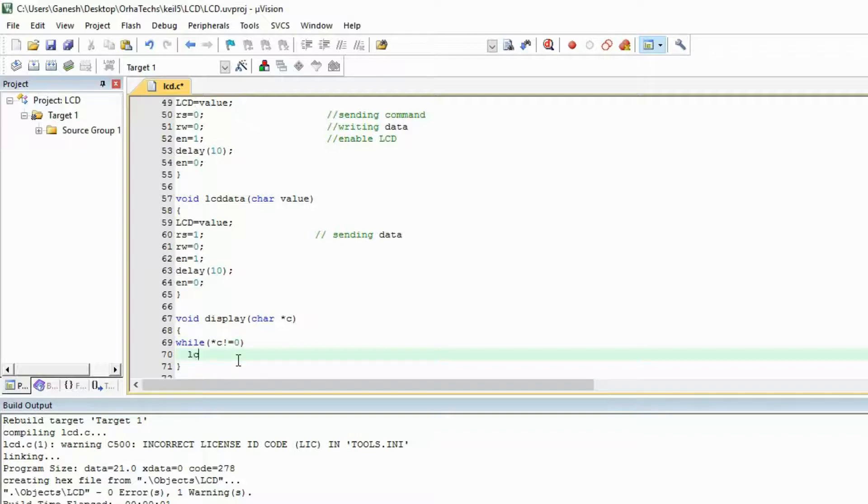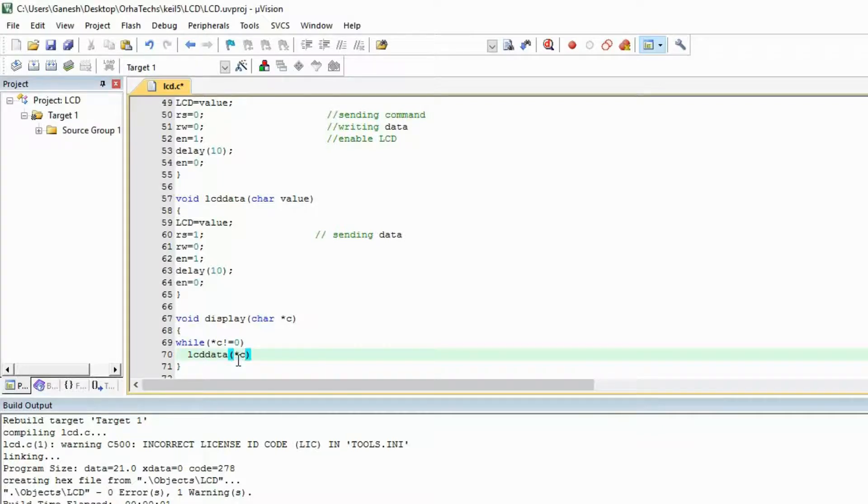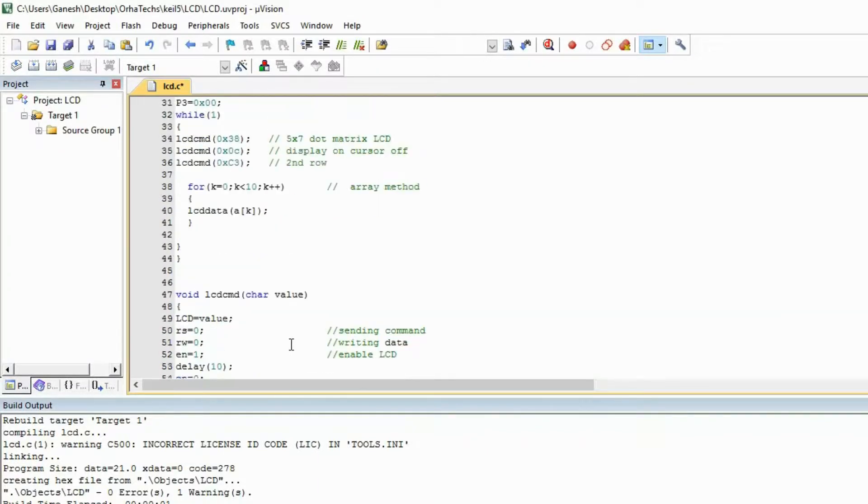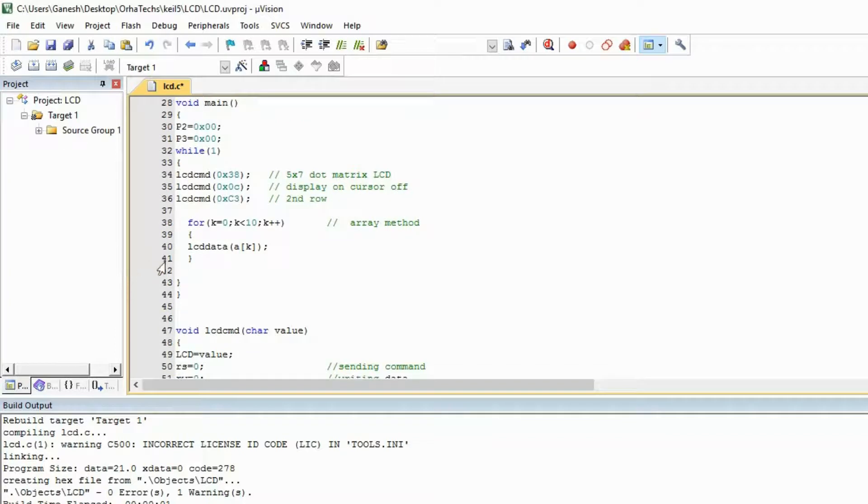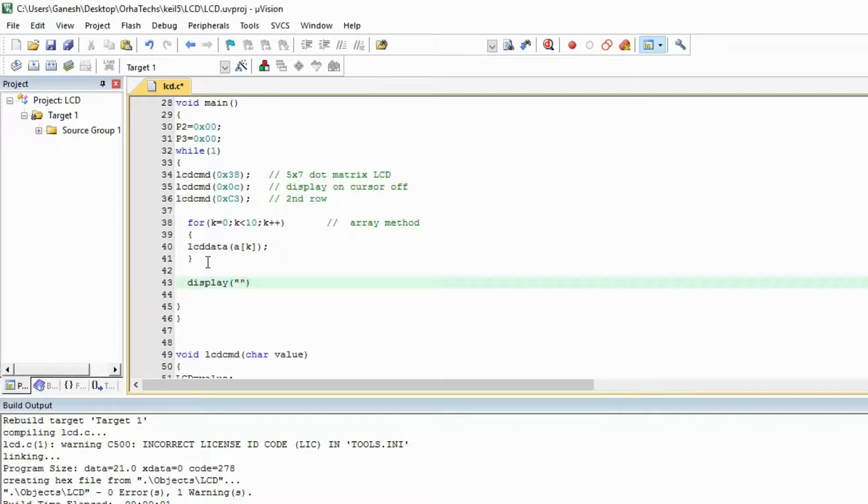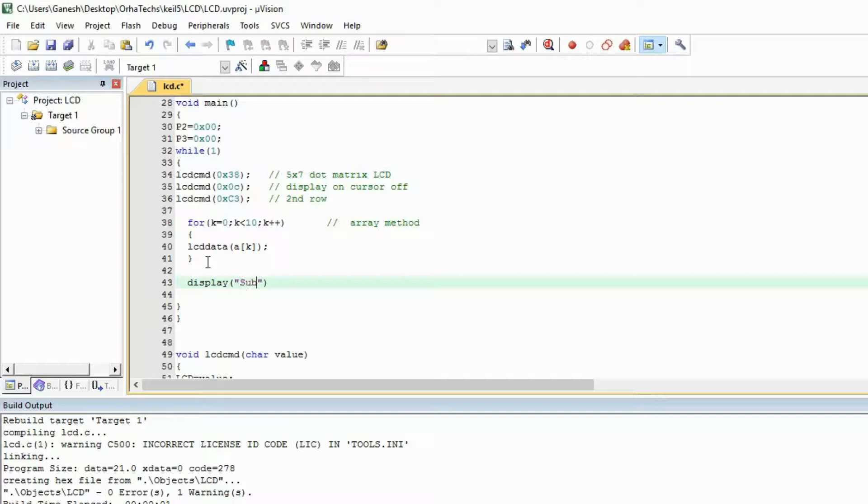If there is some data then it will print the value whatever in the pointer c and it will increment after the printing. So this is very short data and this is easy. I always use this display function. Now you don't have to make any array, you can simply write even between these two inverted commas. So I am writing 'subscribe to'